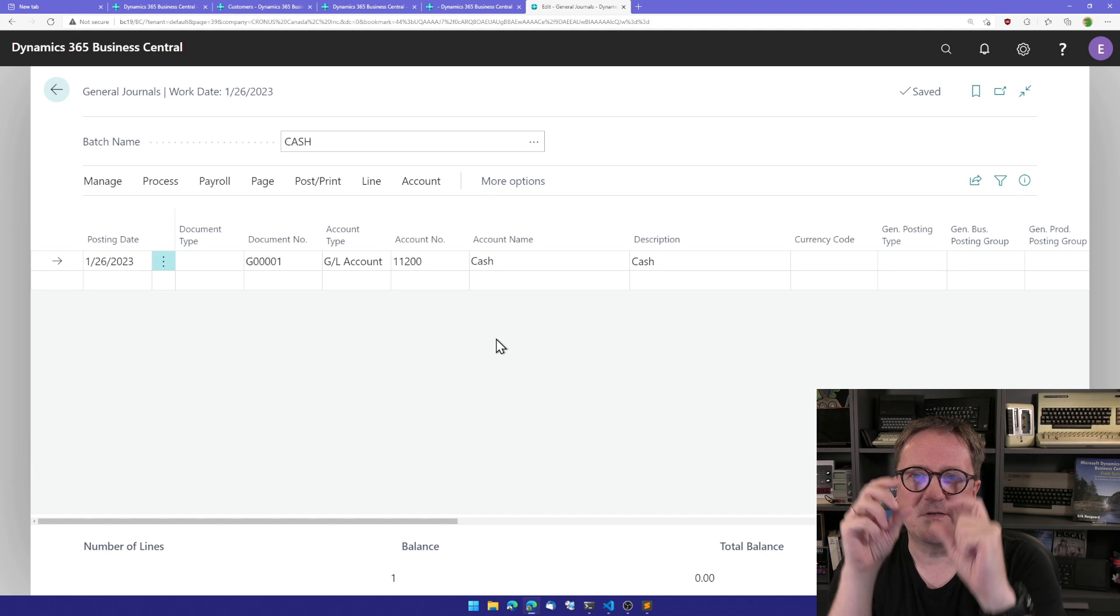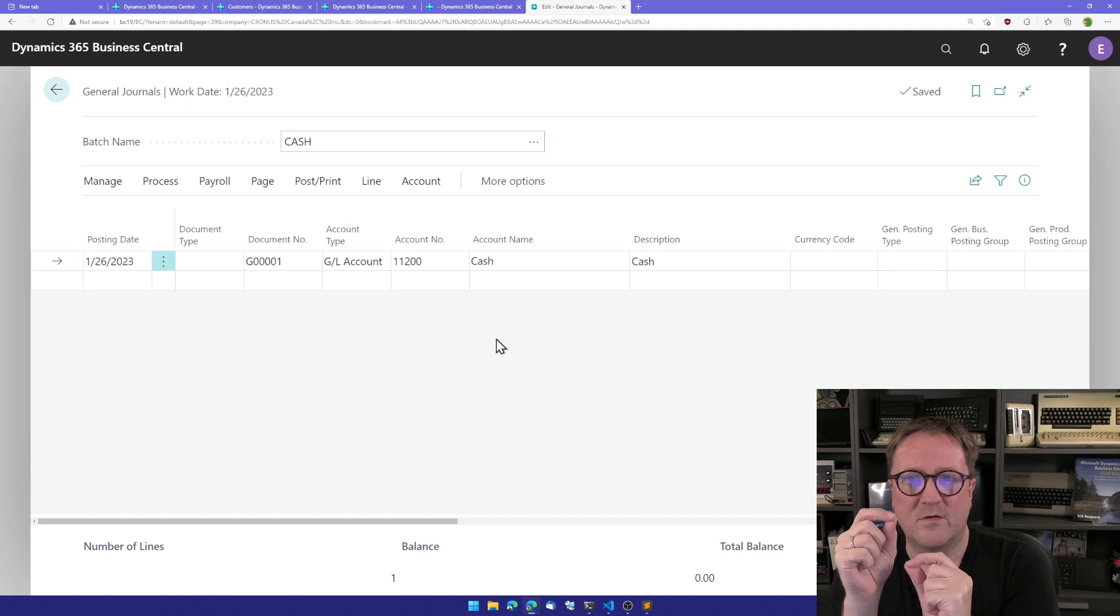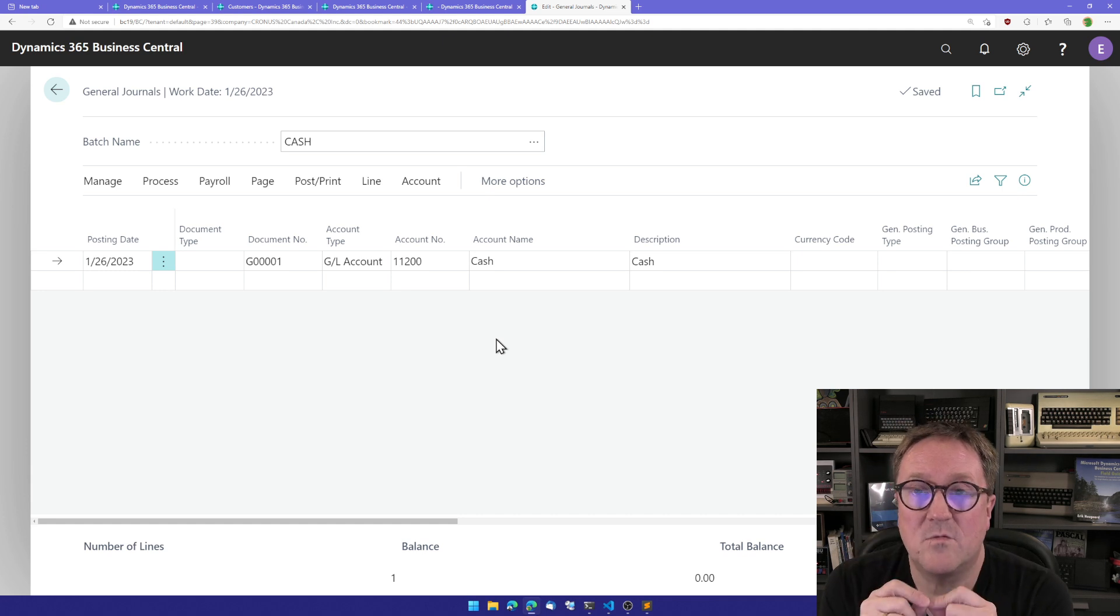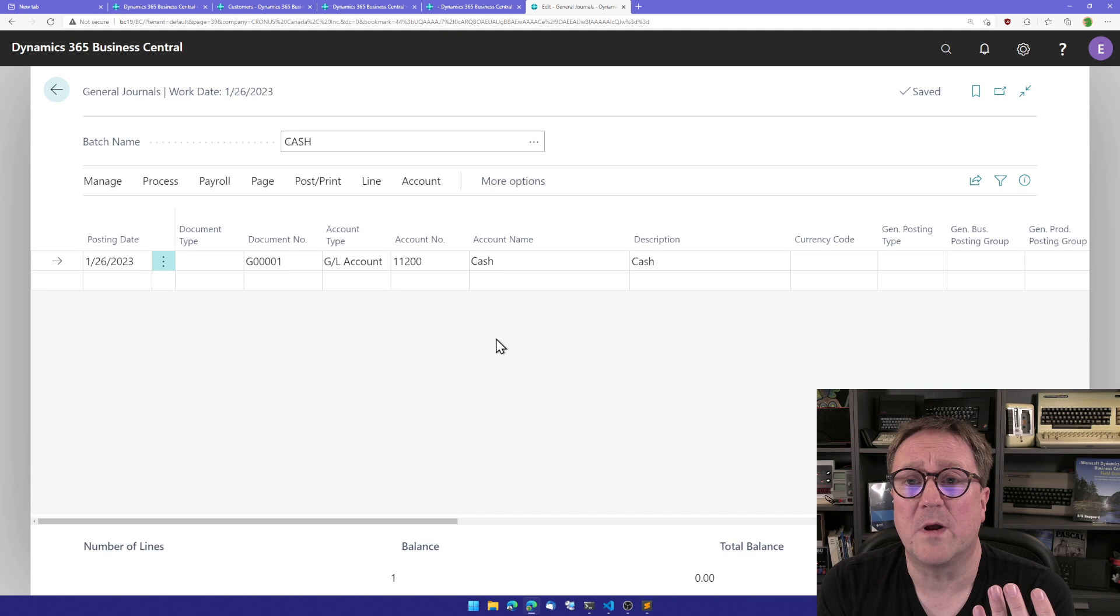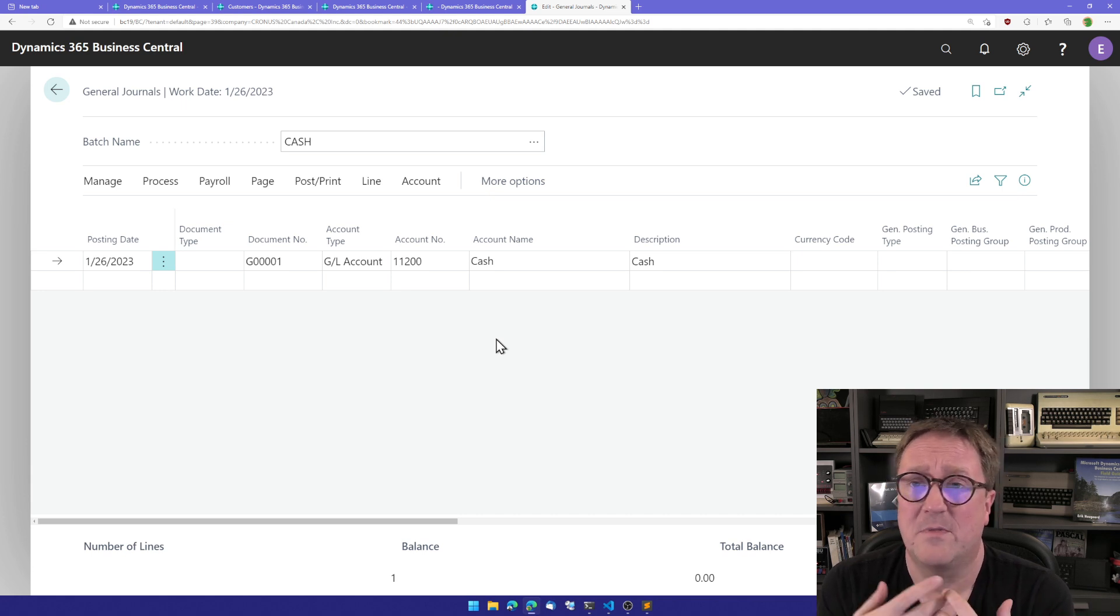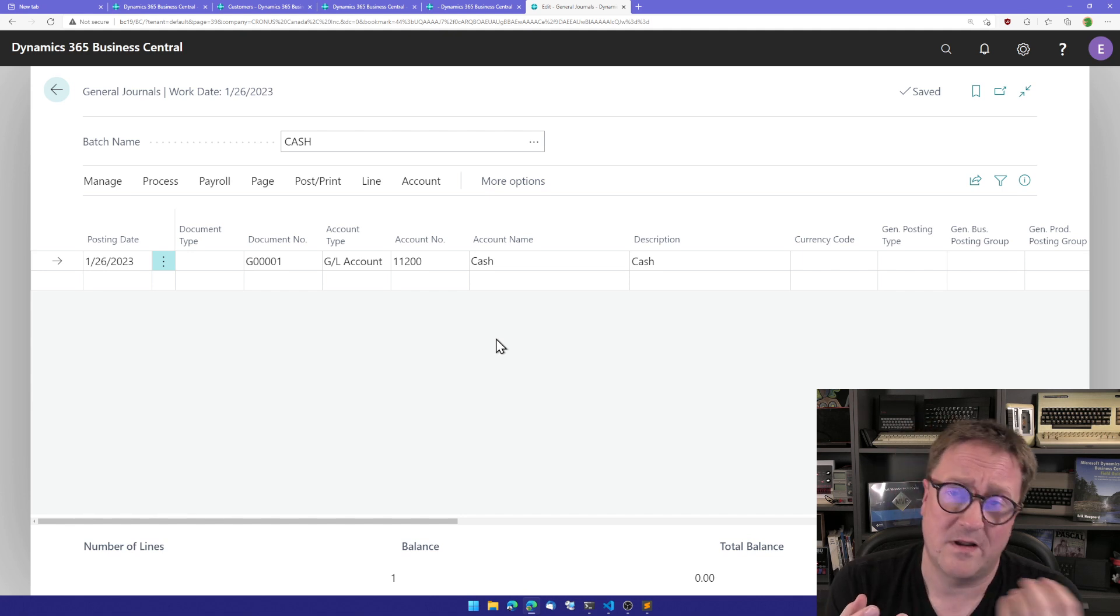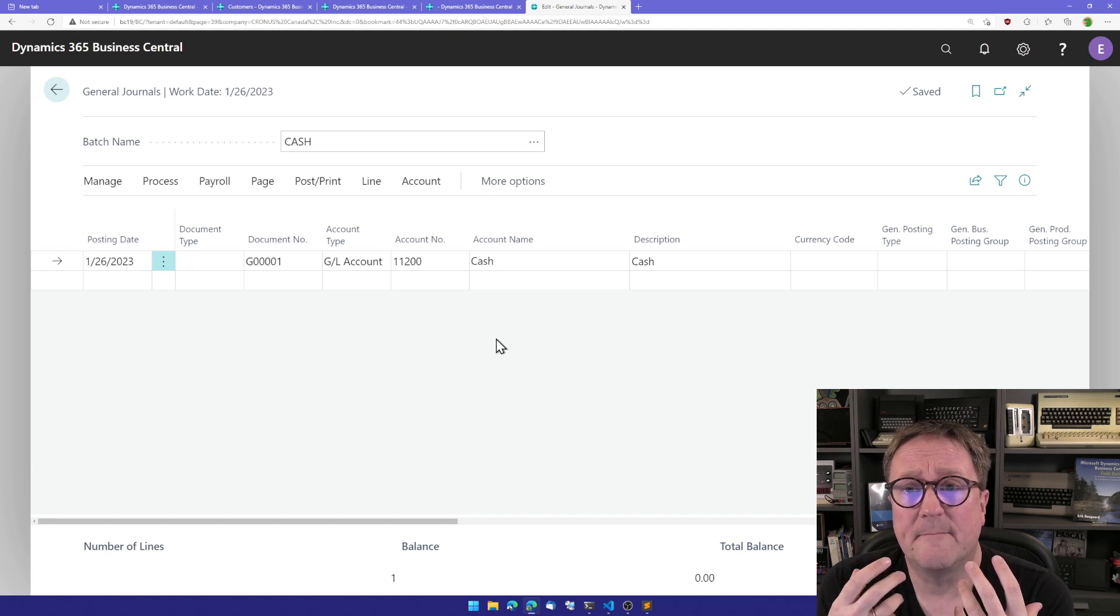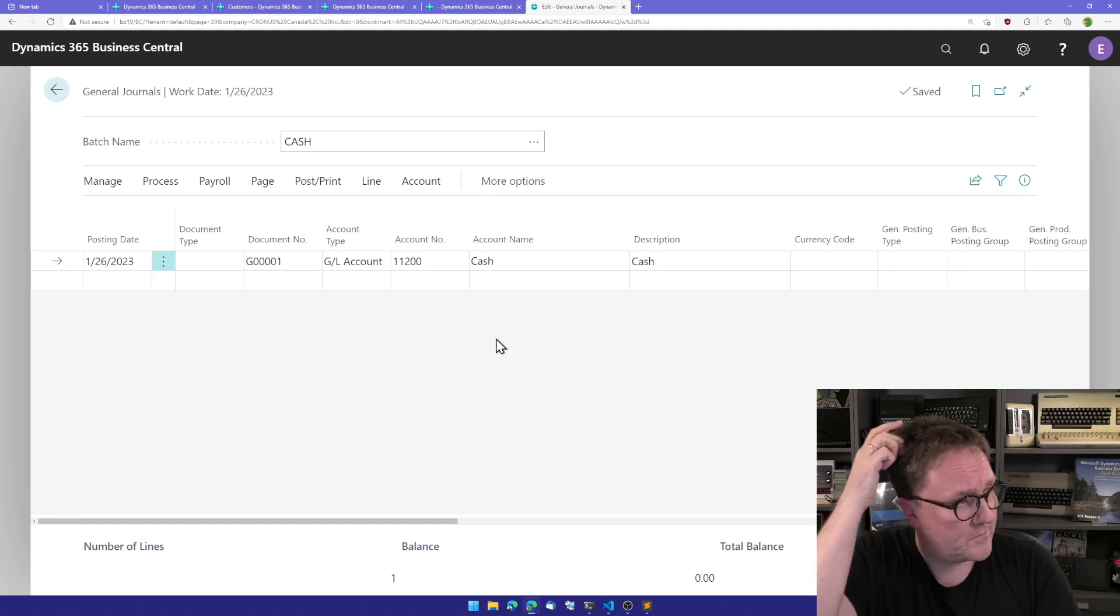So people would call me up and say Erik, the system is slow, or the system is not doing what I'm typing, or I'm getting errors because it's getting behind and it was much better in the old days. And this is now fixed.